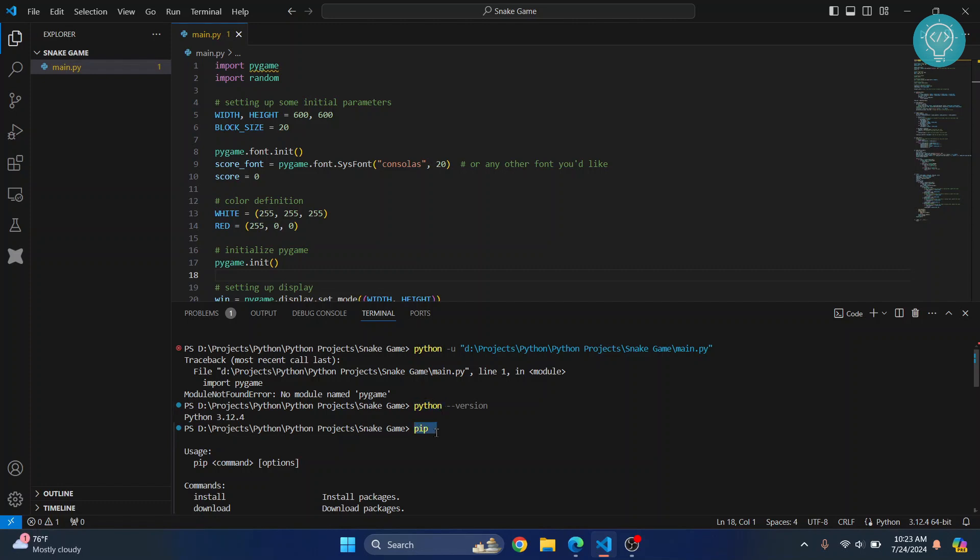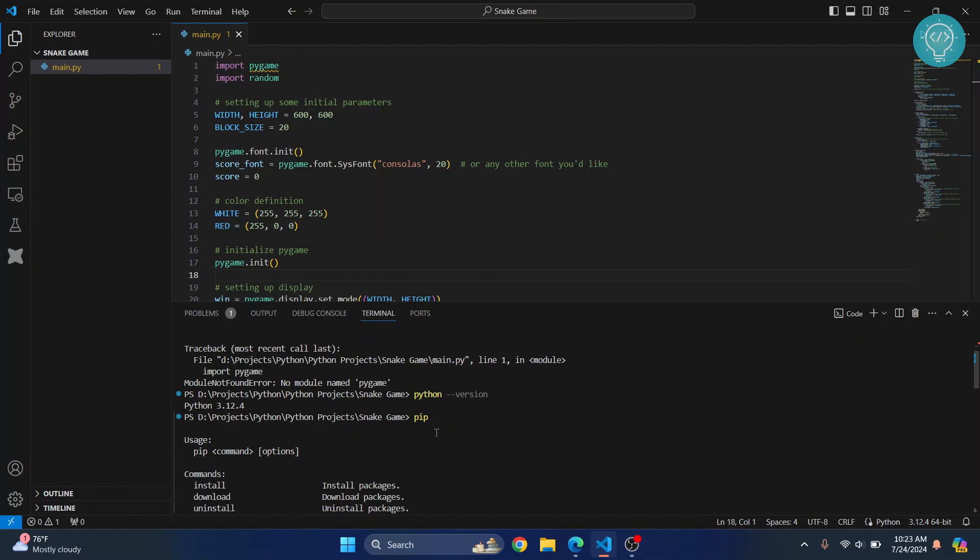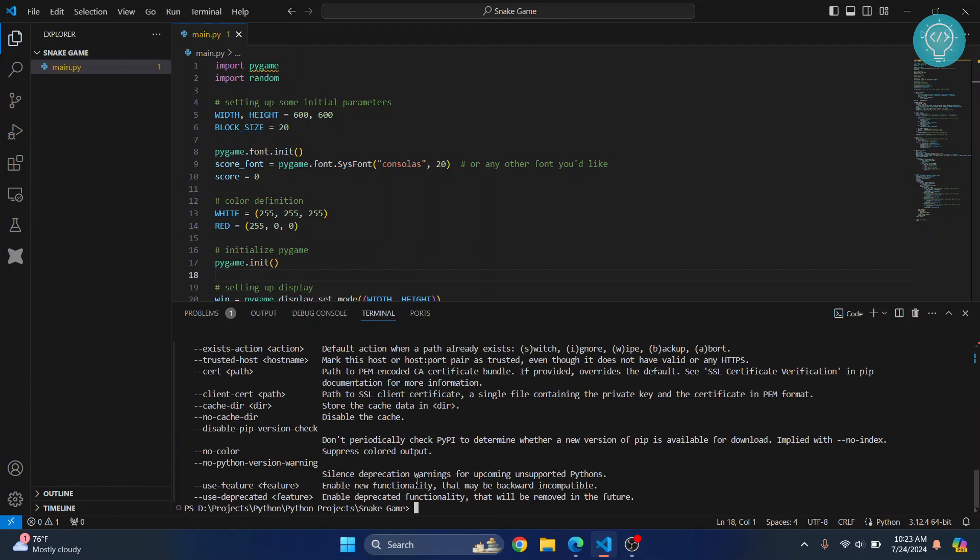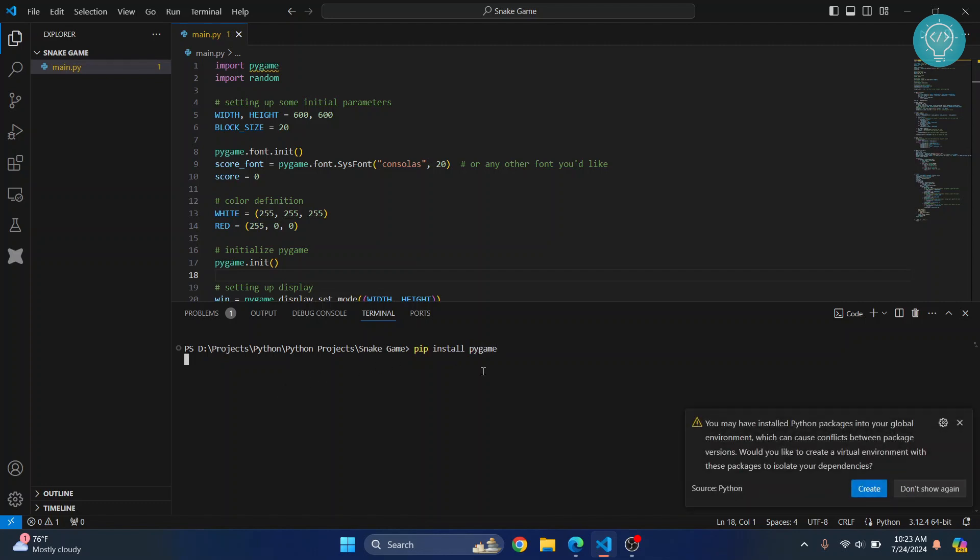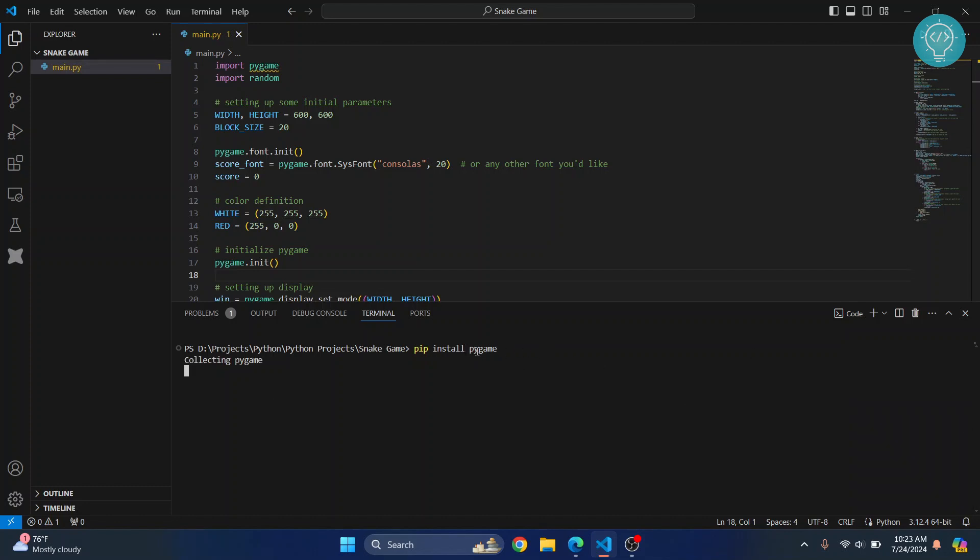If both of these are working for you, what you can do is just type this command: 'pip install' and the module that was not installed. It was pygame, right? So just write 'pip install pygame' and hit enter. In your case it might be something else, and this will install pygame for you.